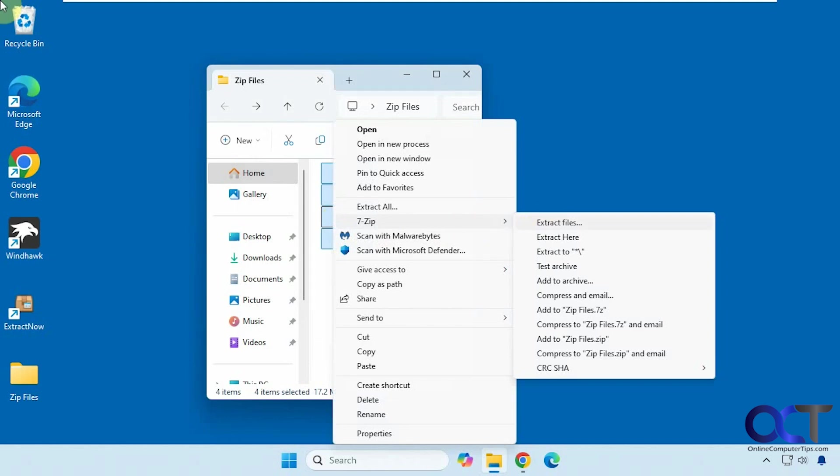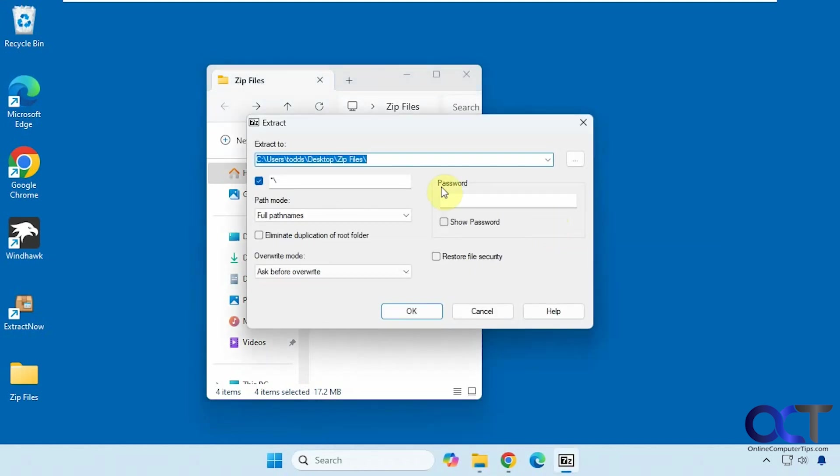If you click on extract files you could choose the directory with the default being the same directory that the files are in.